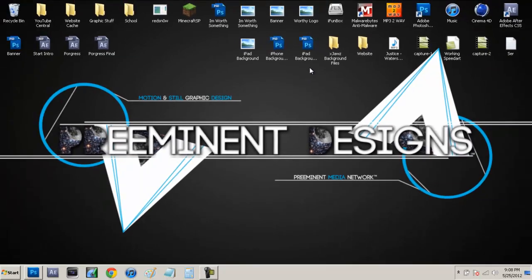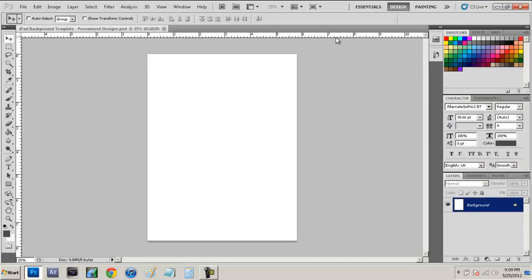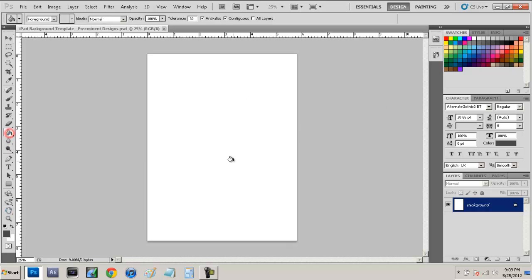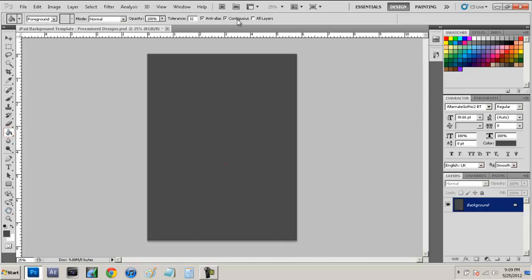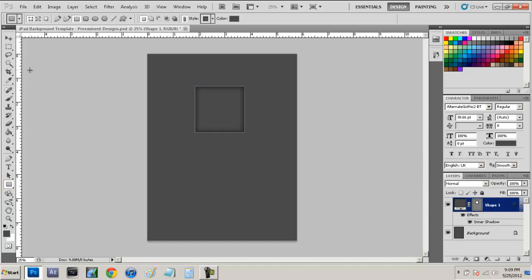So after you have that just click on either one of them whichever one you want. I'm just going to be using the iPad background template so we're just going to open that and you should have a blank canvas right here. Now after that just design whatever you want on it. If you just want to throw down a color, some shapes, you know just design whatever you want on it.